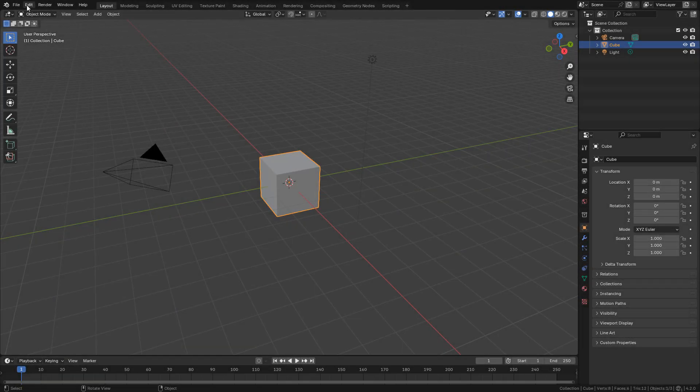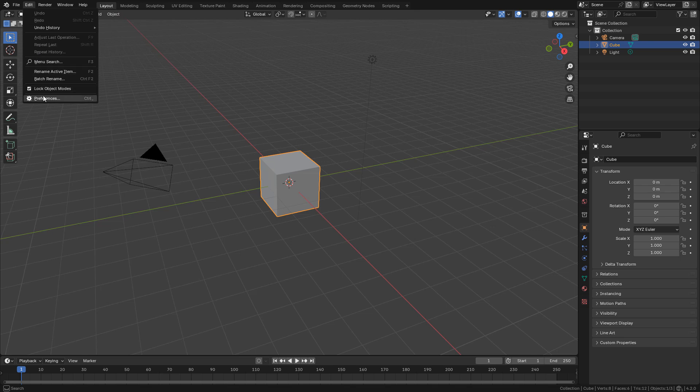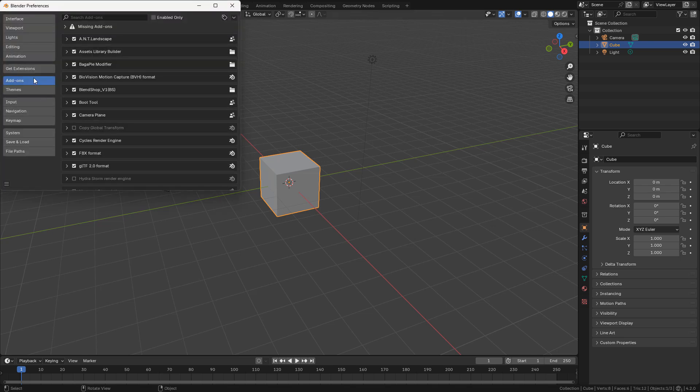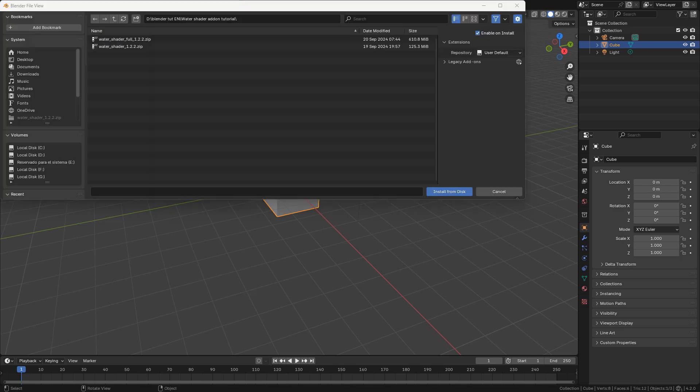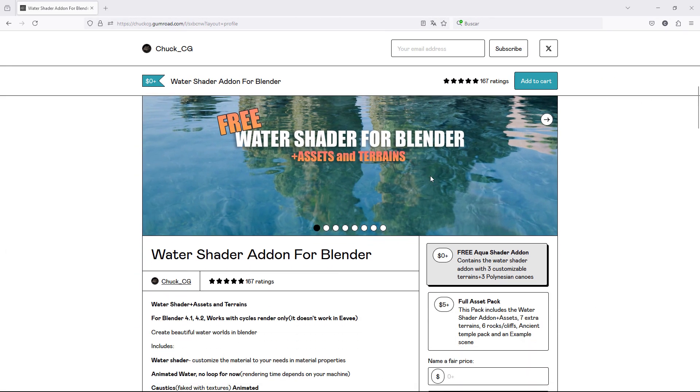First of all, let's install the add-on in Preferences, Add-ons, install from disk, and look for the zip file that you downloaded. There are two versions.